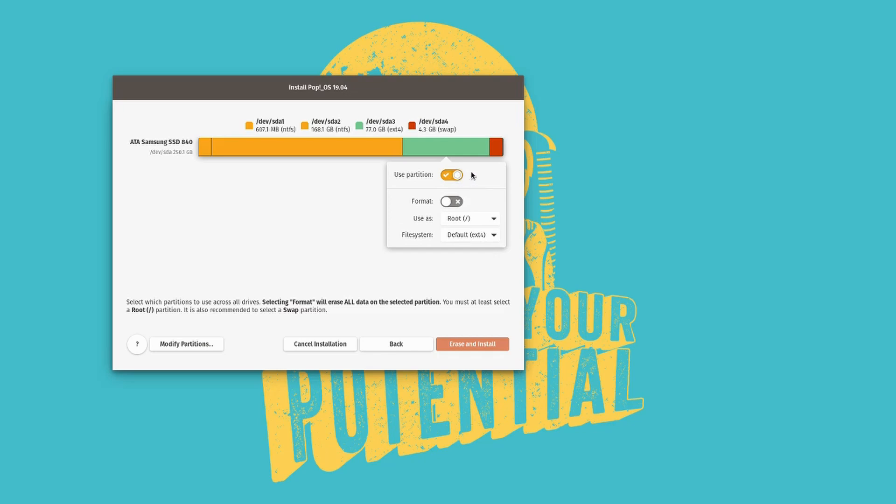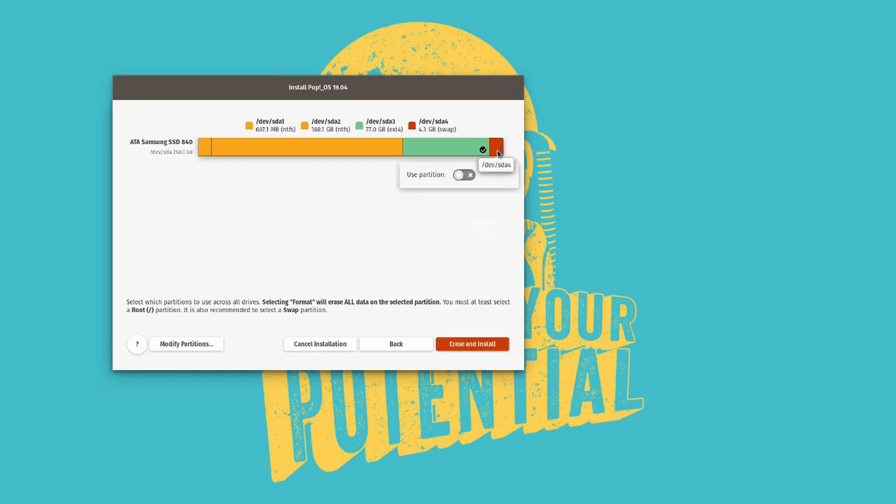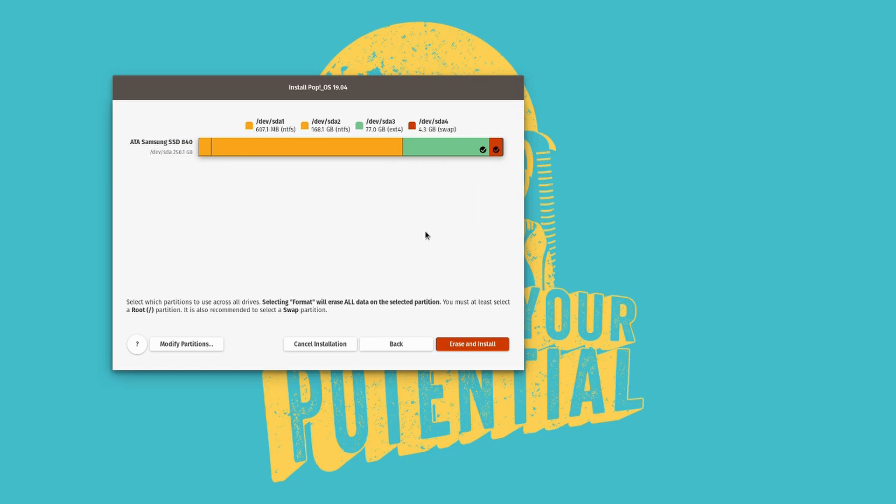And you don't have to format it because we already did. We just created one and it's automatically formatted. And then the second one, you select the second one over here. And you can enable this partition as well. And it will be used as a swap partition. It should say so automatically. There we go. And then erase and install.